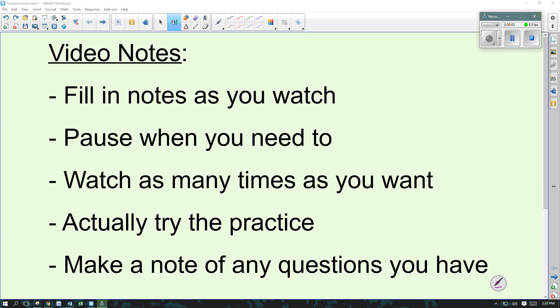Hi, here's your first video notes for 7th grade math this year. Here's just a few guidelines. I often will give notes as a video so that you can watch it at home, and then we can have time in class to work on practice and what would have otherwise been homework.